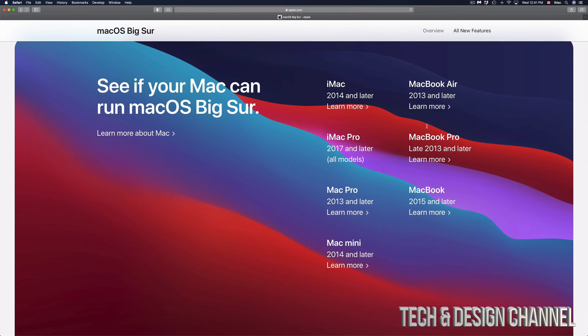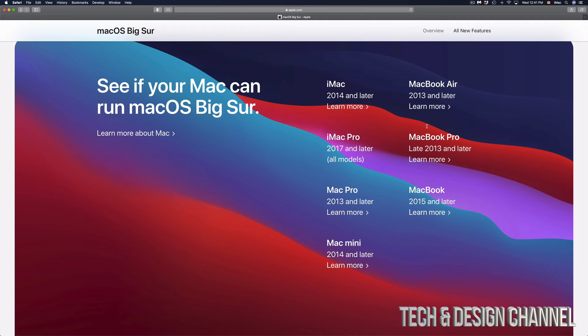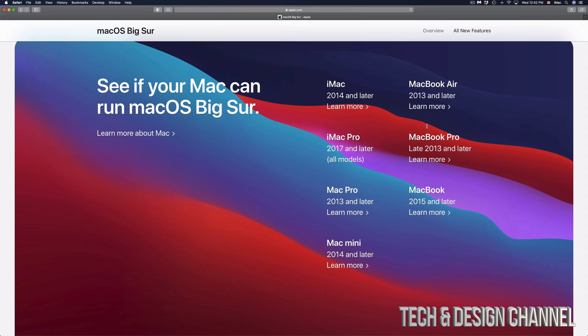If you guys have an iMac 2014 and up, it's going to be compatible. MacBook Airs 2013 and later will be compatible. Same thing with iMac Pro 2017 and later will also be compatible. Moving on to MacBook Pro late 2013 and later will also be compatible. We're looking also at other MacBook Pro such as the 2013 and later will also be. And then you got a MacBook 2015 and later. Moving on to Mac Mini 2014 and later.